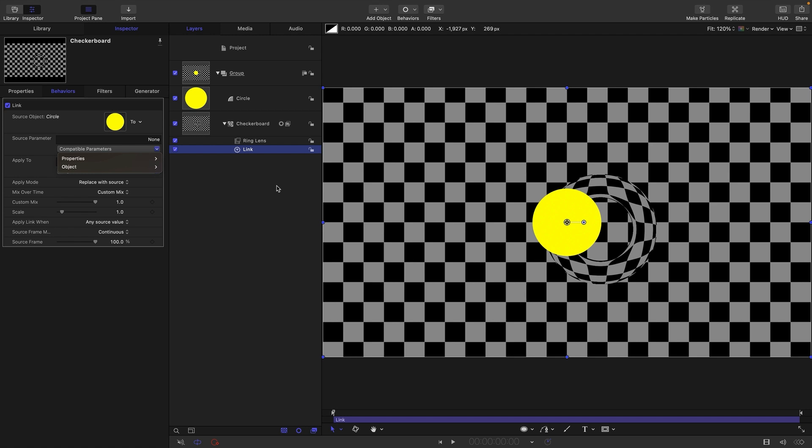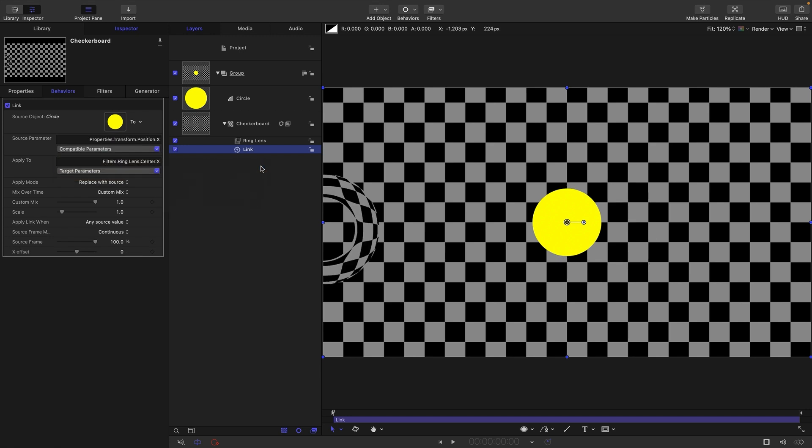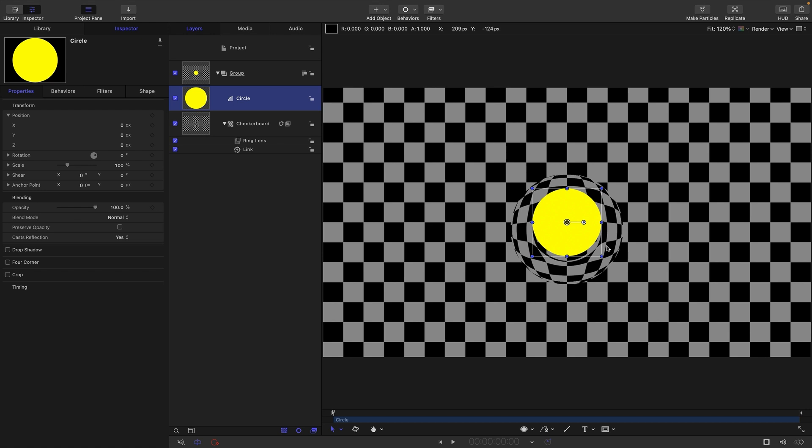I have to target the ring lens center x, which changes the source parameter options. I can choose properties, transform position x. This time the ring lens is over here on the left. We need to adjust for the coordinates of the circle, which use the pixel values of the screen. We're using a 1920 by 1080 project, so we enter an x offset of half the width—that's 960. And you'll see that's worked nicely.